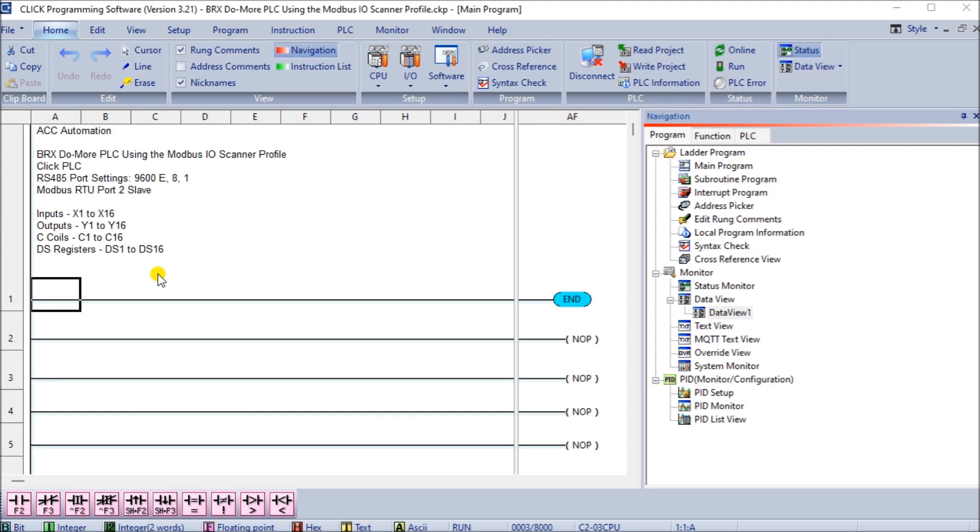We will now use the Modbus profile in the Modbus I.O. Scanner to connect the Click PLC plus to our RS-485 network and using the Modbus scanner write and read instruction we will show how to use the ladder logic code with our scanner. Let's get started.